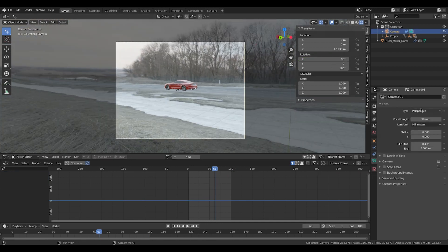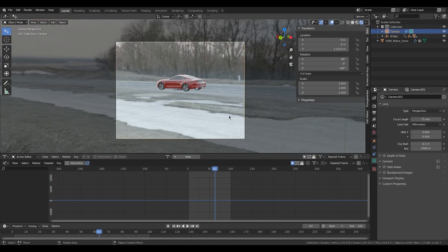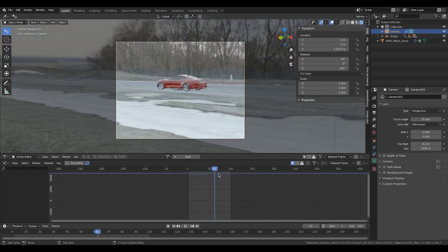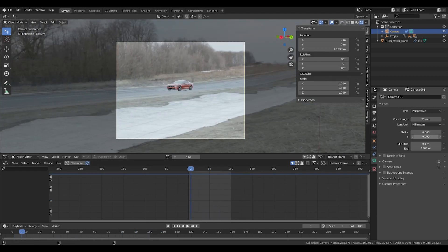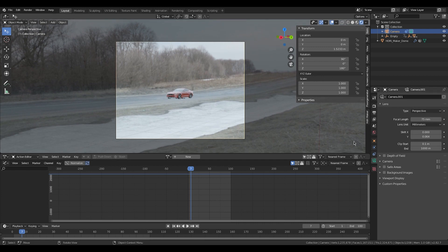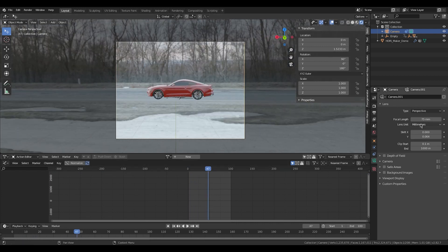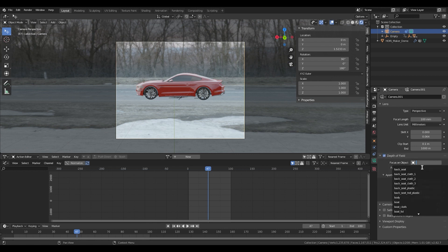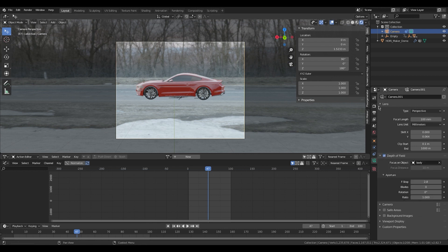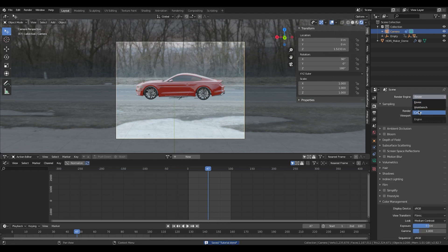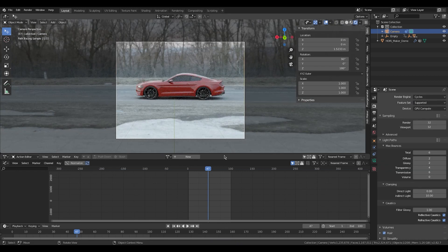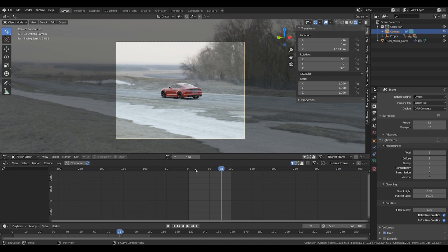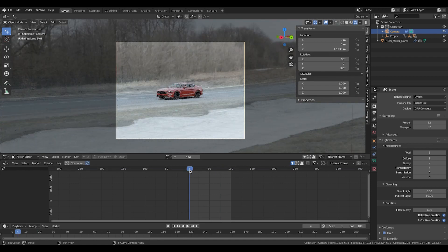Now I'm going to hop into the camera and change the focal length — it's a bit far away still. I'm going to tilt-shift a little bit so the car is more centered. I think 100 is even better. I'm going to add depth of field — just target any object on the car, doesn't really matter. Now I'm going to hop into Cycles, do a quick render — looks good to me, not too bad.